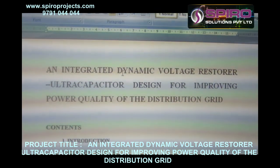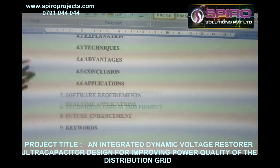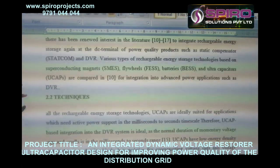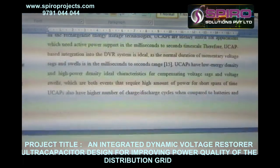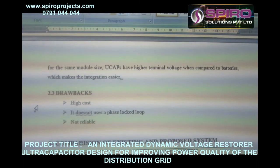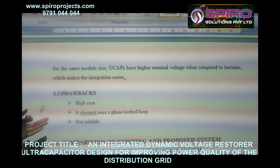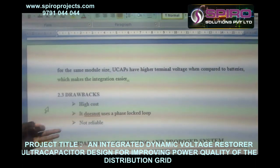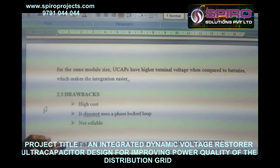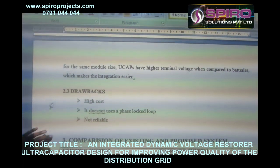That is the main concept of this system. In the existing system, there are a lot of drawbacks. I cannot be able to maintain constant power in the line. That is why in the existing system the cost loss is also high and it is not reliable. That is why I am going for the proposed system.